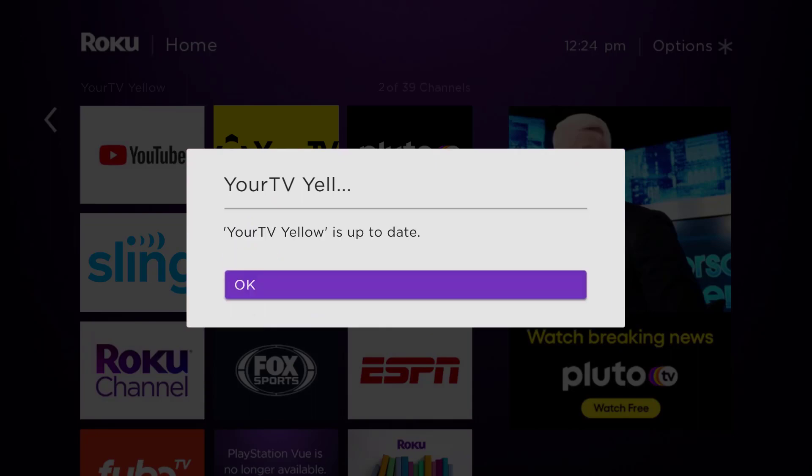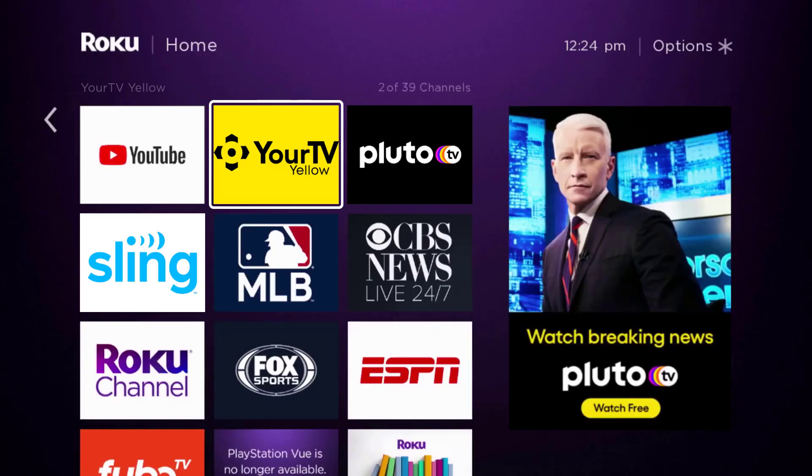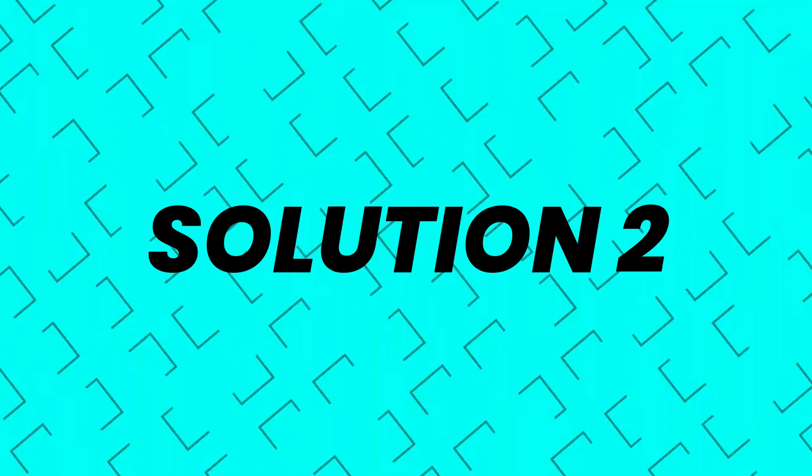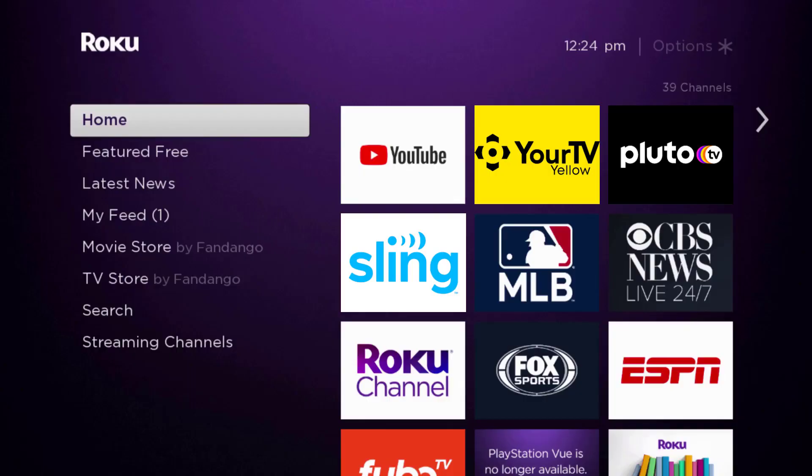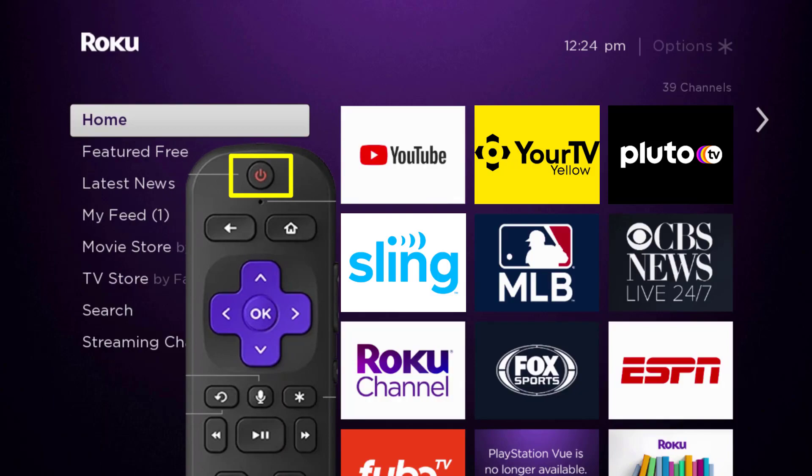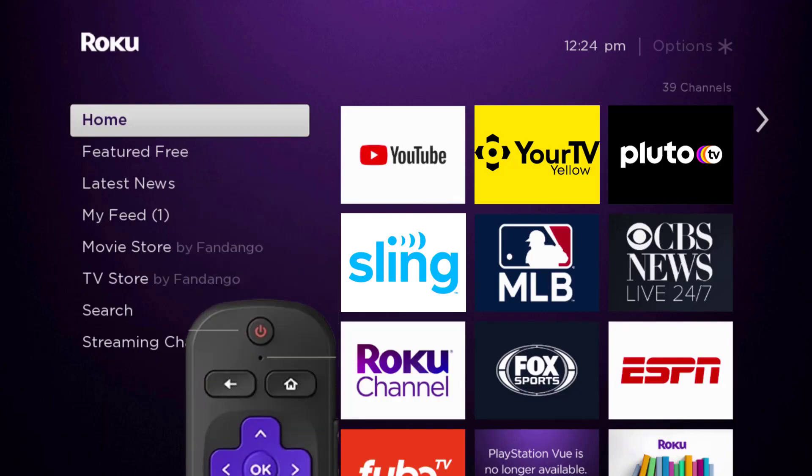Once it's updated, check if it fixes the issue. But if you still encounter this issue, then you need to hard restart your Roku device. So the first step is to turn off your Roku device using the remote.